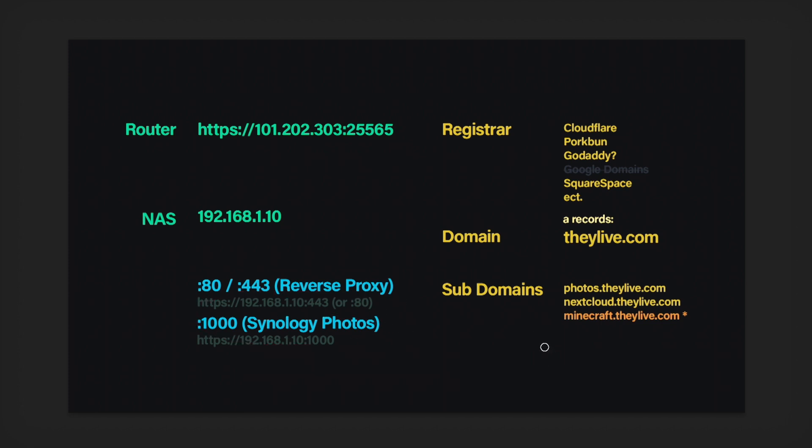The other benefit, too, is if you send somebody a link with a reverse proxy, they can just open it up and it'll work. Whereas if you're using a VPN like Tailscale, whoever you're sending it to also has to have Tailscale. And you're going to have to walk them through that setup process, too. So it becomes a little bit less of an appealing Google Photos alternative. But with a reverse proxy, it works out well.